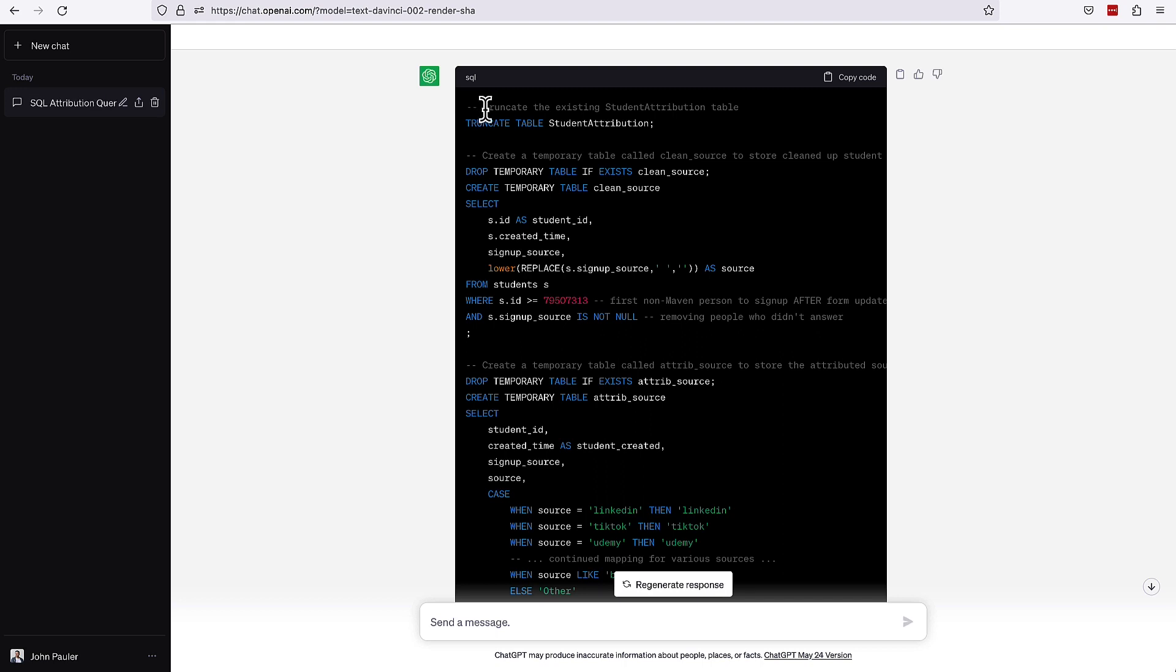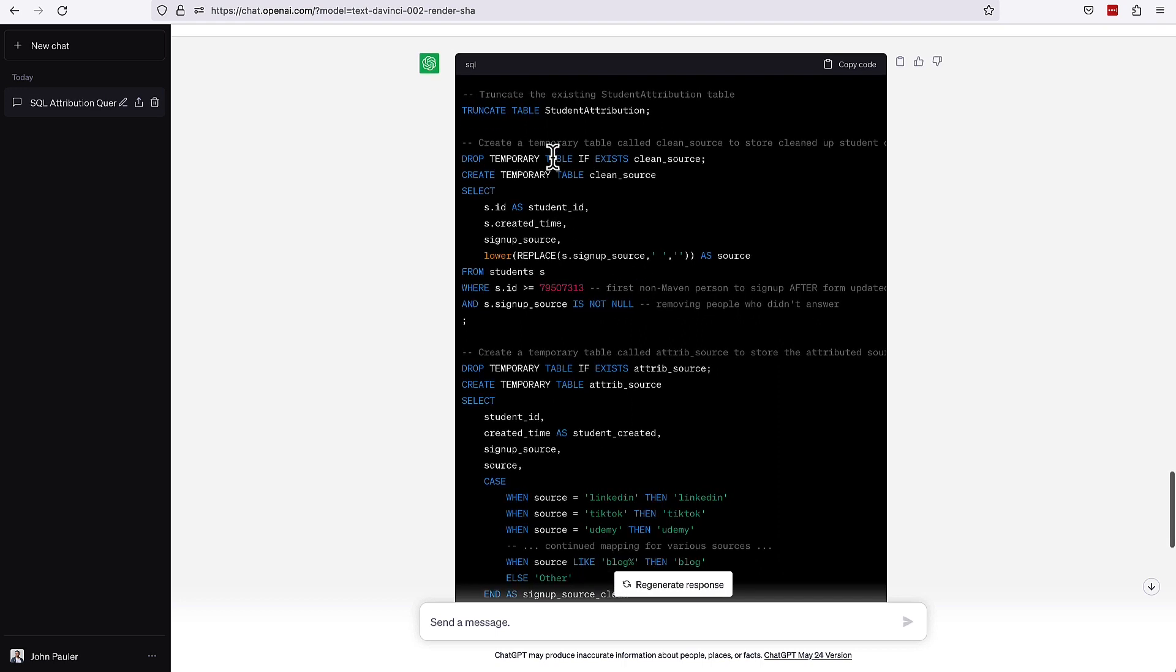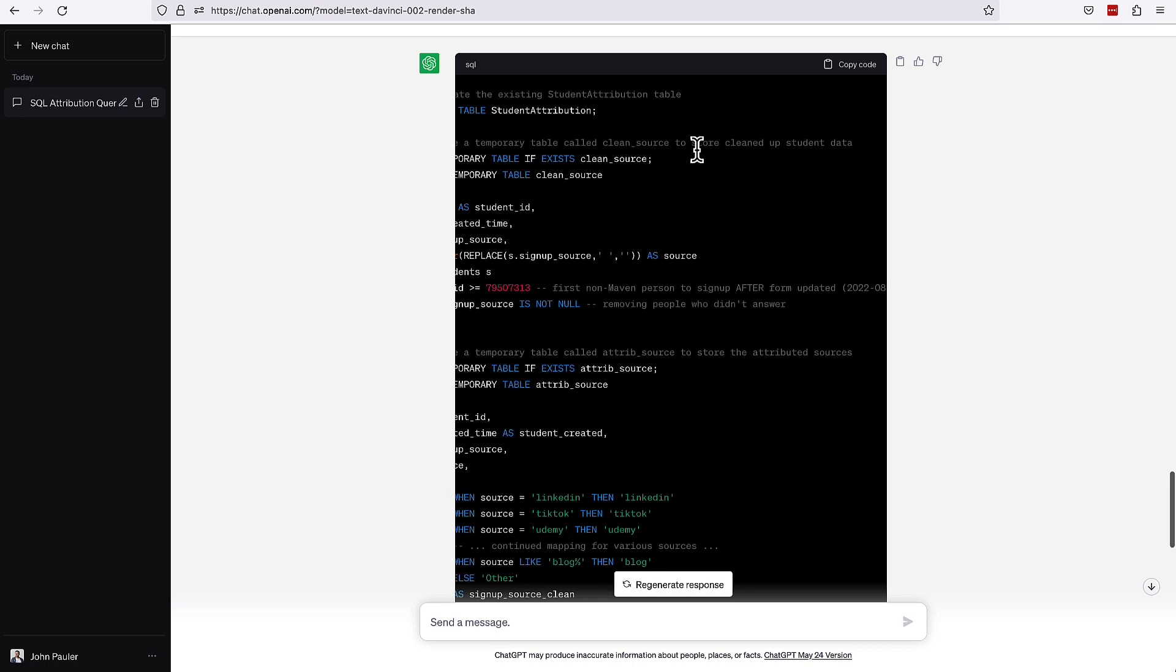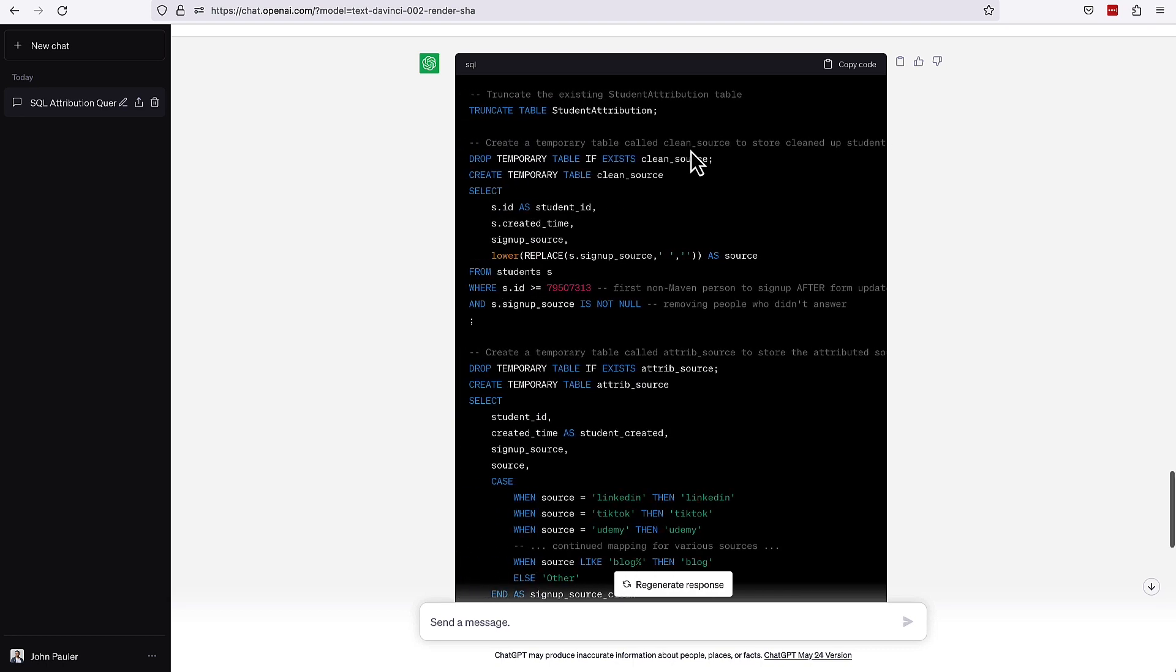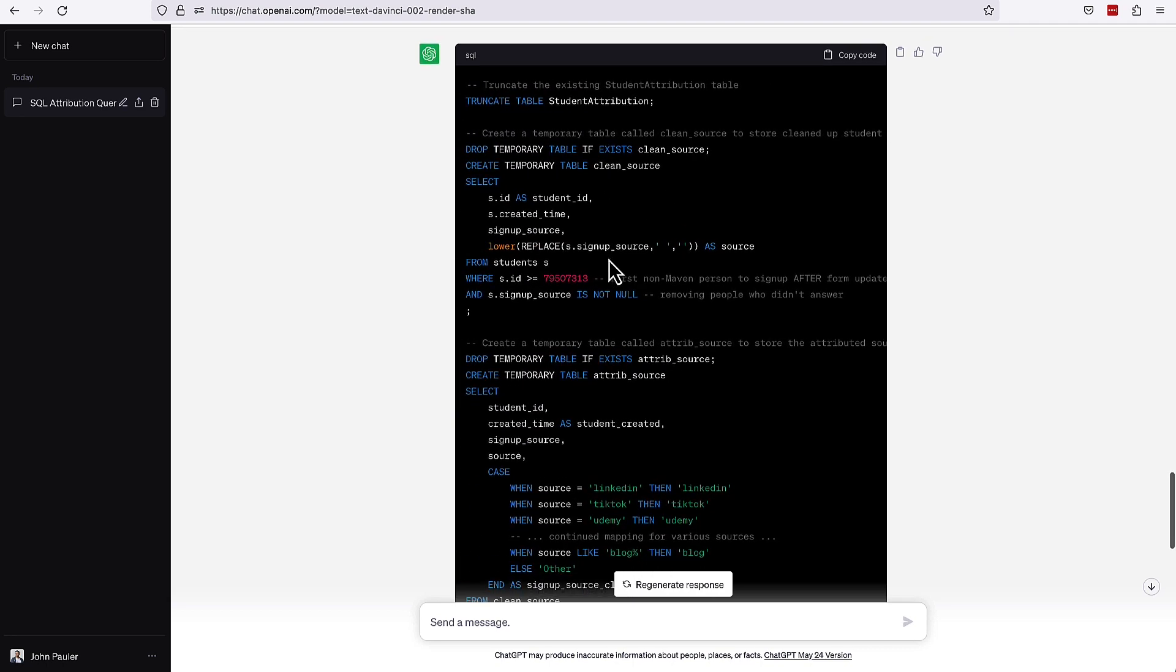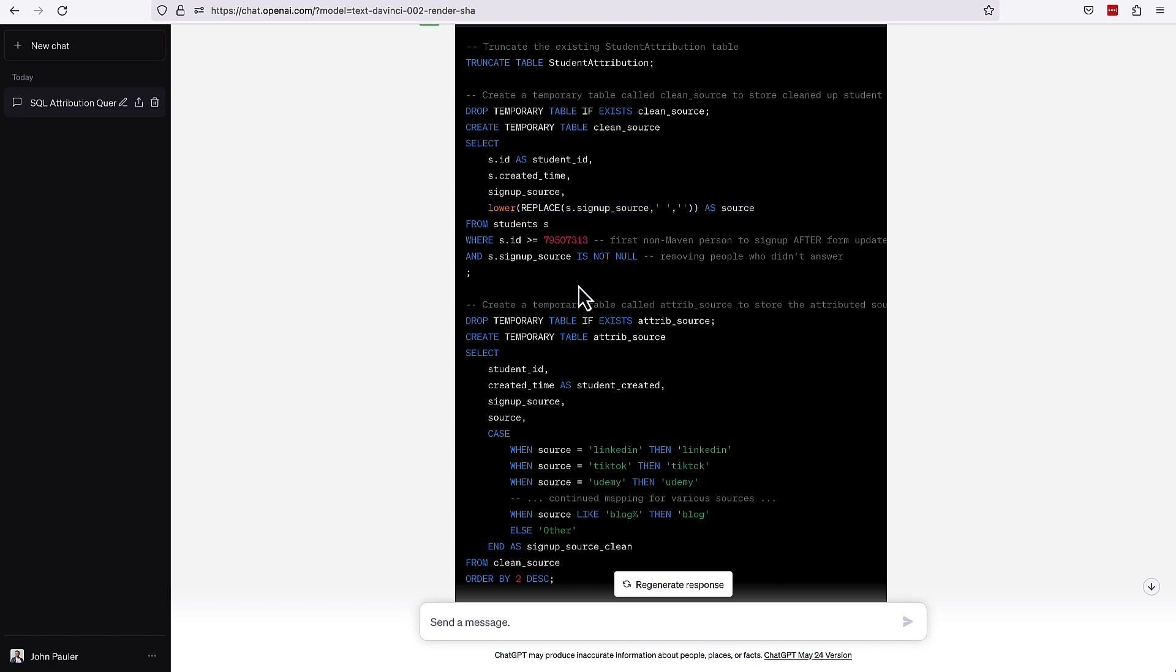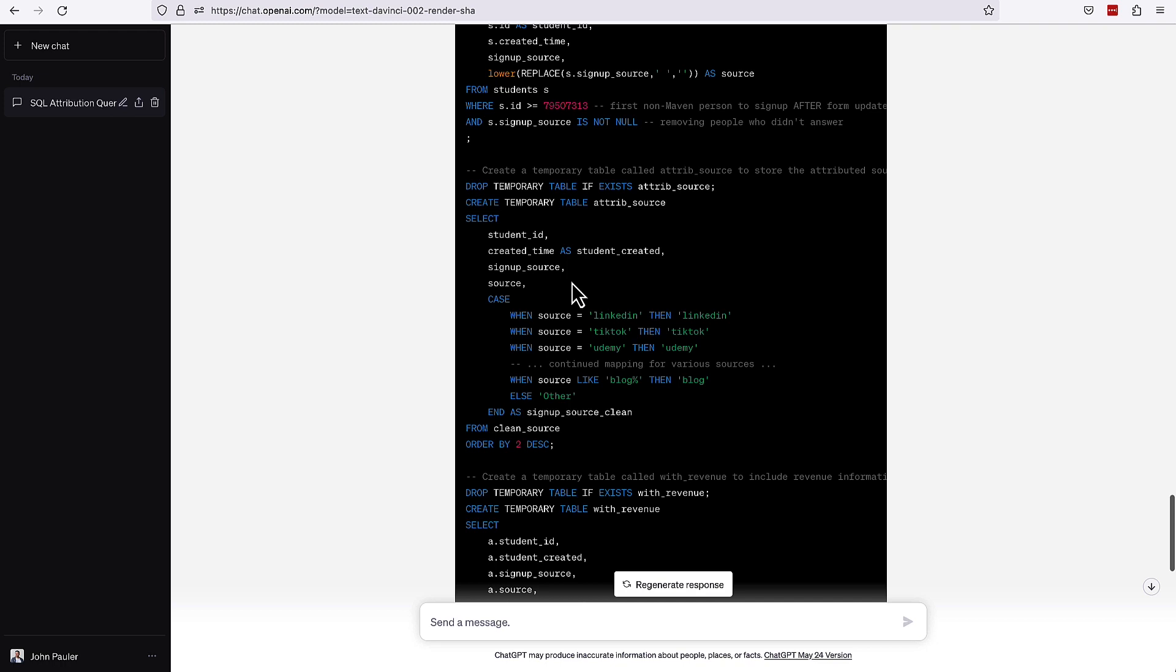It notes that we're truncating the existing student attribution table. Creating a temporary table called clean_source to store cleaned up student data. That's absolutely what's happening. We've got this function here that's converting everything to lower case and replacing spaces with no spaces just to make the data a little bit more standardized, makes the rest of it perform a little bit faster.